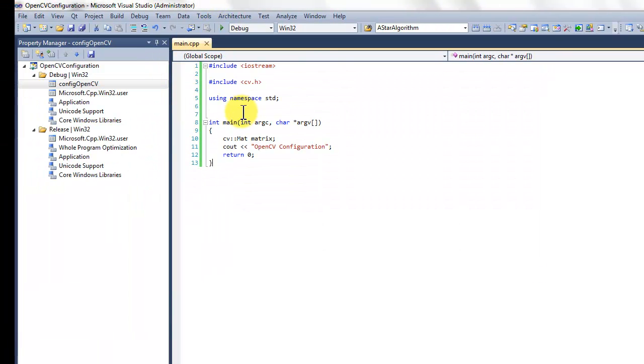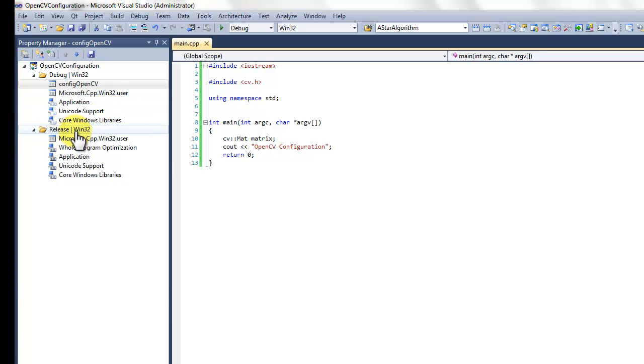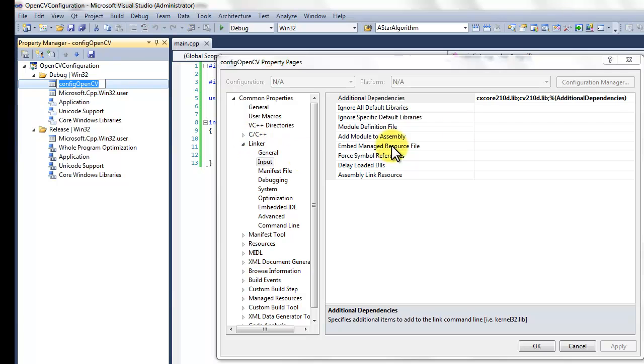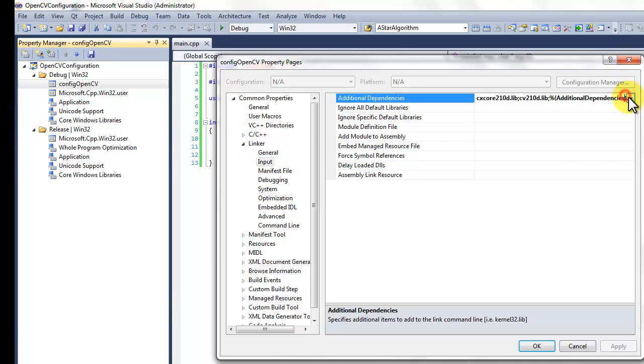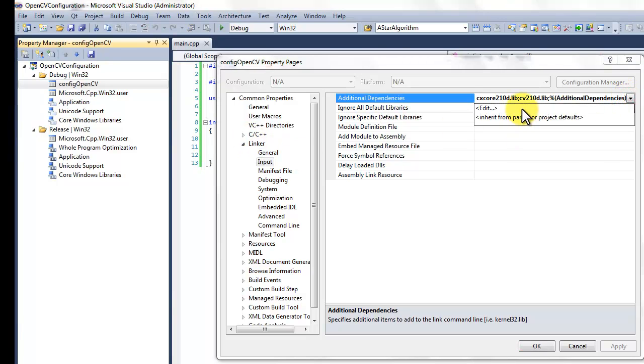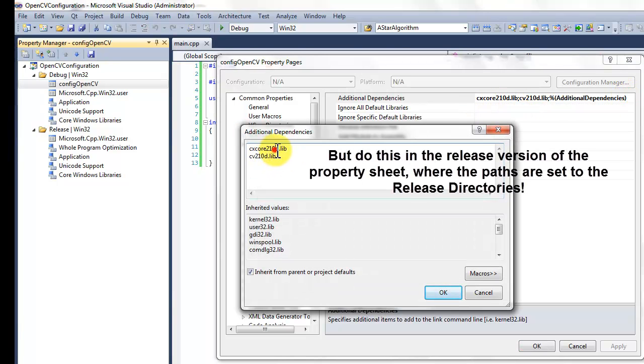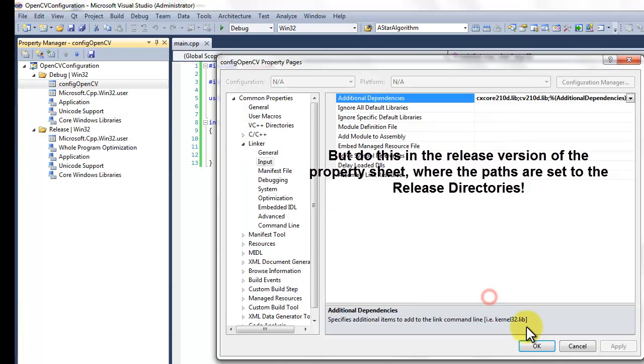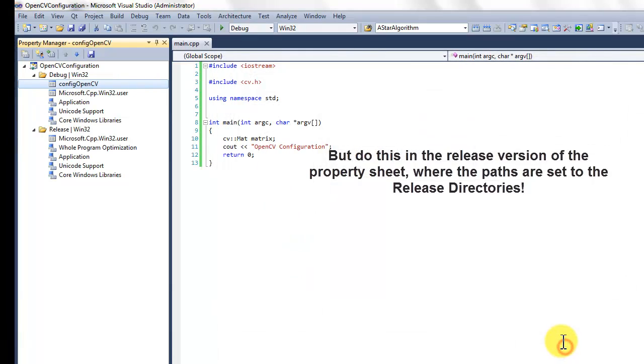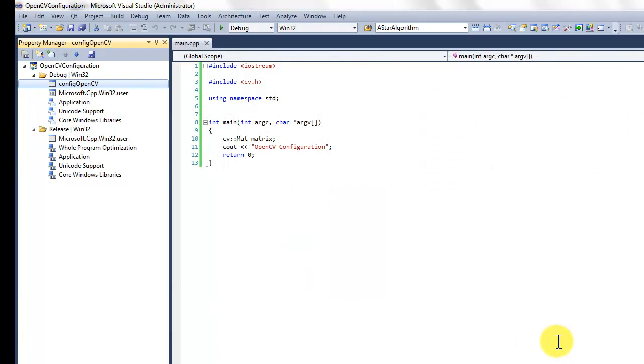You can follow the exact same steps for the release version. But then you need to select, instead of the postfix D, you can just remove that one. And then you have the release libraries. Thanks.